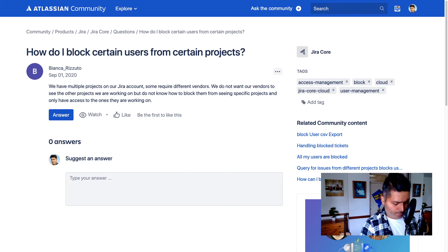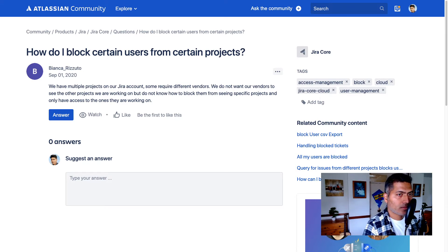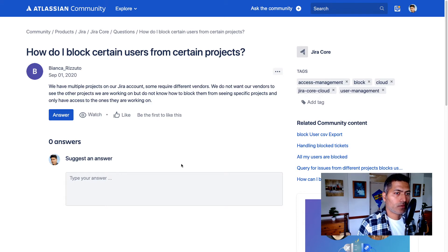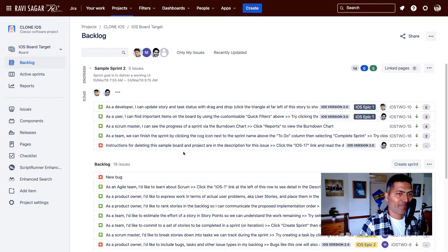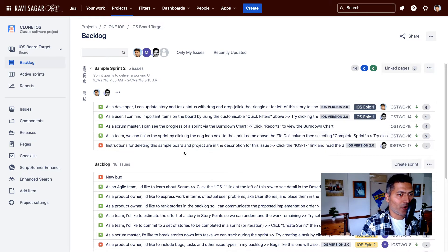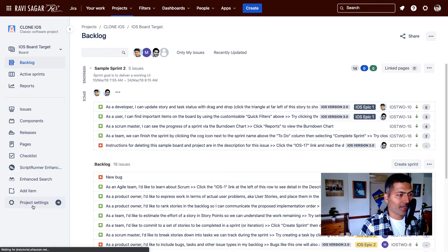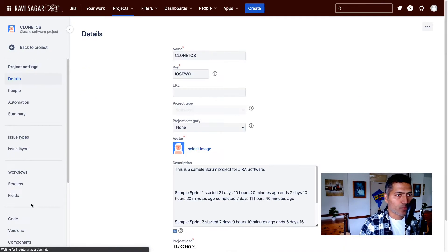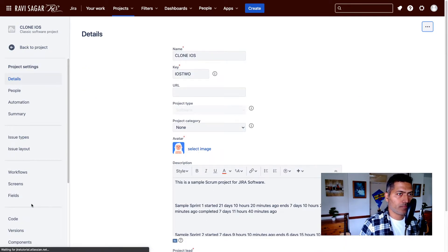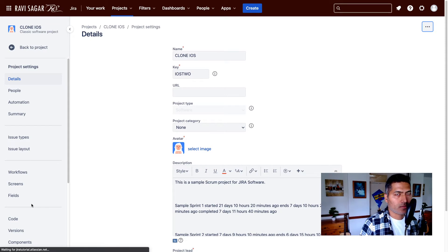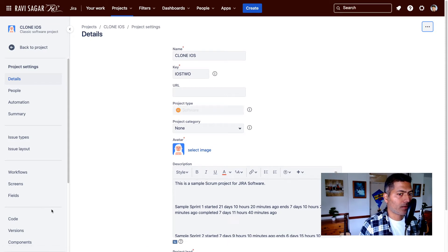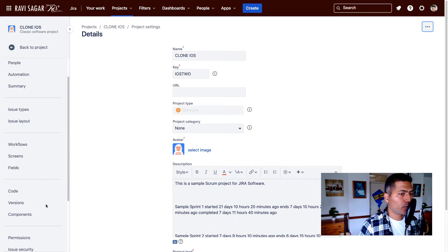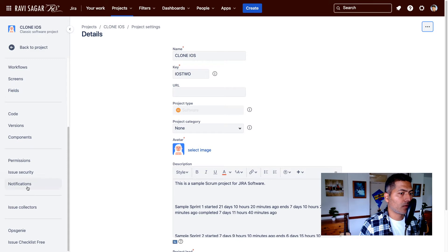Now, doing this is not very difficult, especially if you have a paid account. So you need to go to the project settings. And I'm talking about a classic Jira software project. When you go to project settings, you can go to the permissions.